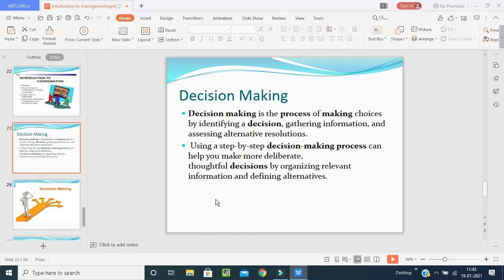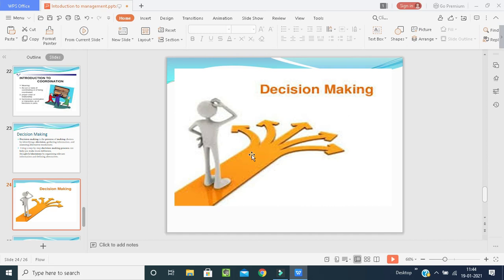Decision making is a process of making choices by identifying a decision, gathering information, and assessing alternative solutions. Using a step-by-step decision-making process can help you make more deliberate, thoughtful decisions by organizing relevant information and defining alternatives. In simple terms, it means choosing the right path. As shown in the picture, an employer has five ways — which one should he select? He must consider the time, his goal, and the organization's goal; gather information; calculate and analyze; and take a proper step-by-step approach.